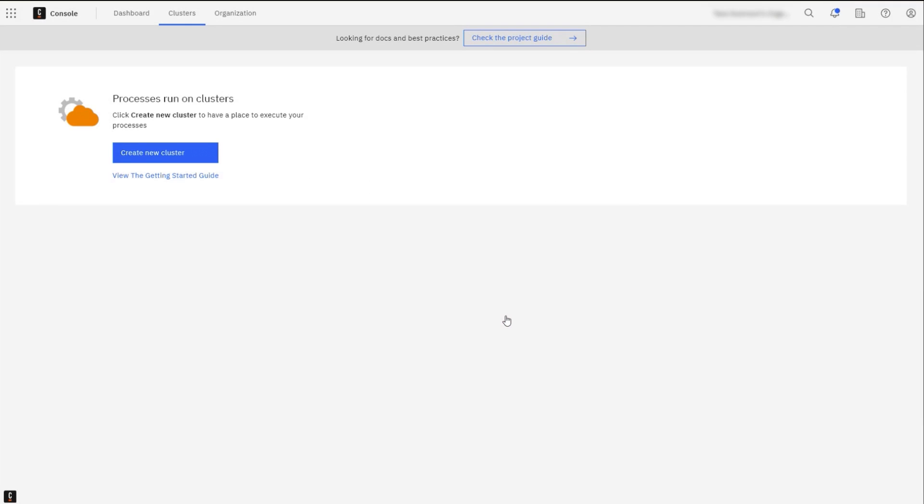Congratulations! Now you know how to create and delete a cluster.